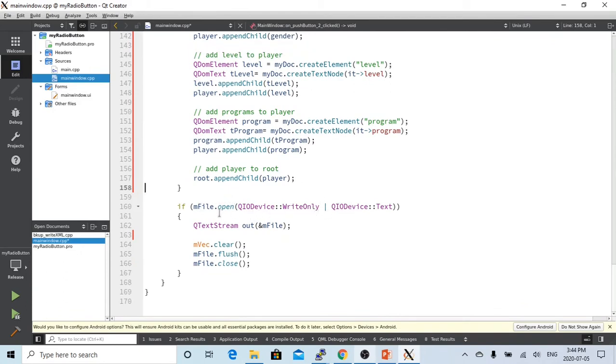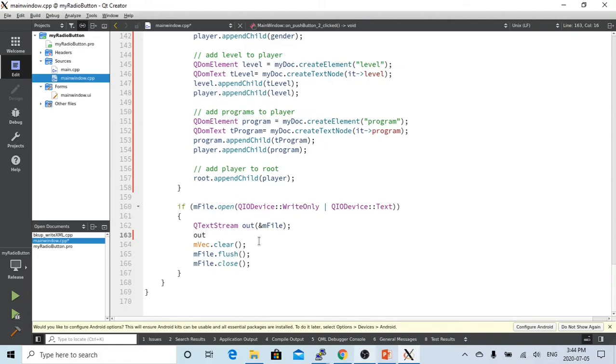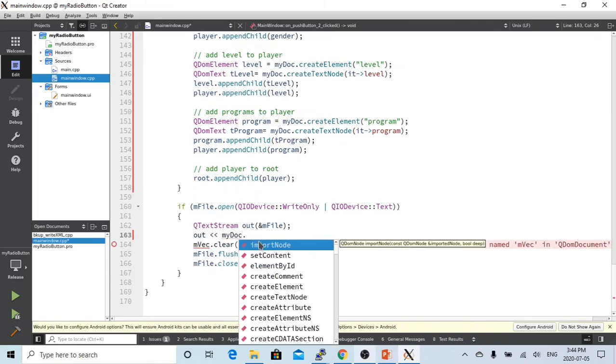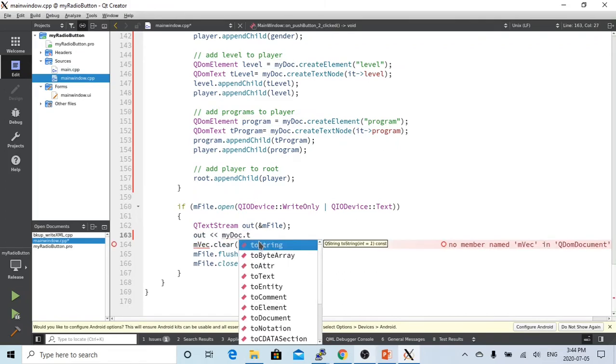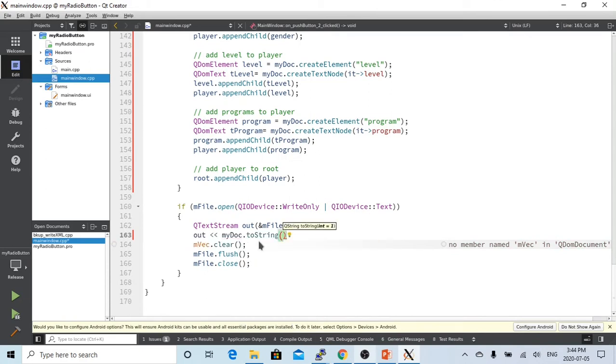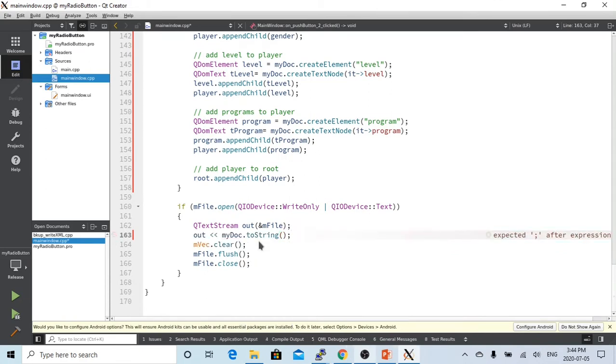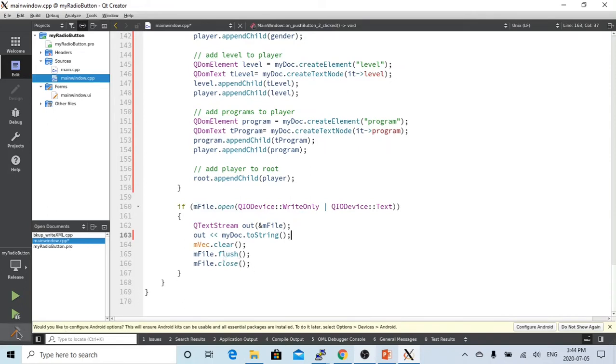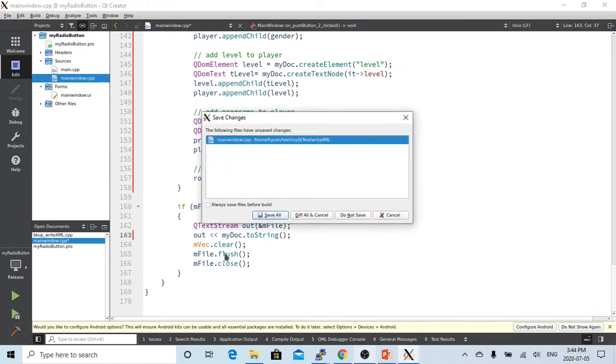So we can open the file. We should physically open our file. And we write only text model. We create a text stream called out. And then we write out. What we're going to write out is my document. It's an object, but we have toString method. And write to our file. After we write to the file, we clear the vector, flush the file, and close the file. So now let's try to build our project.